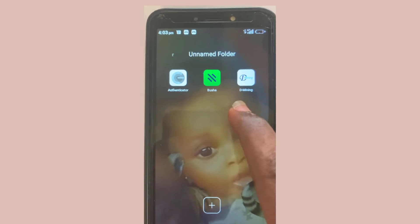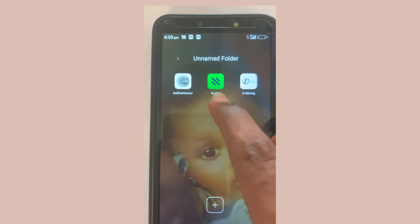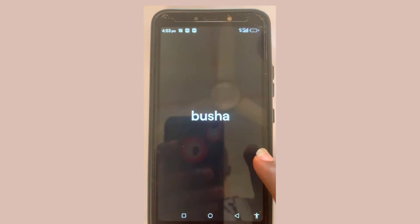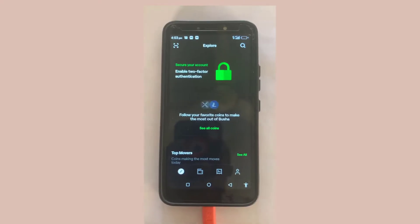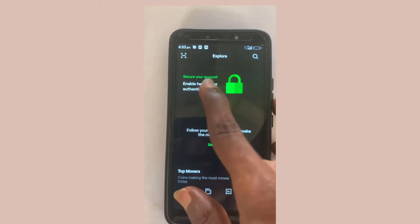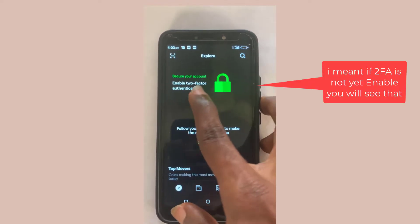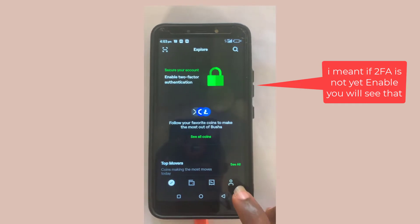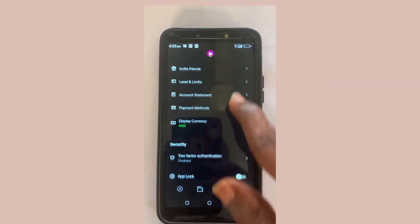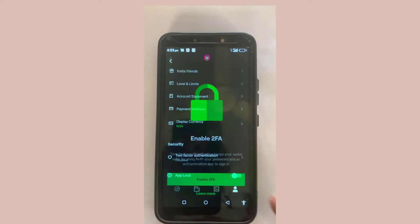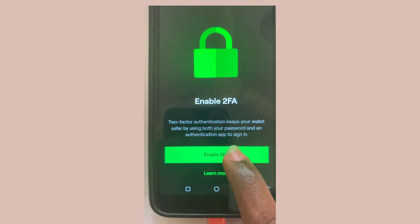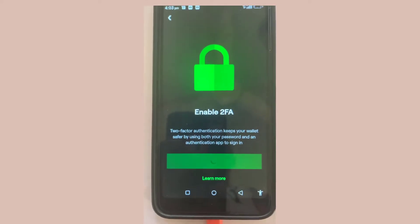Let's get started. Open up Busher. If the account is not verified you will see a prompt, or you can go to the icon, scroll down, and select Authenticator. Then select 'Enable 2FA'.